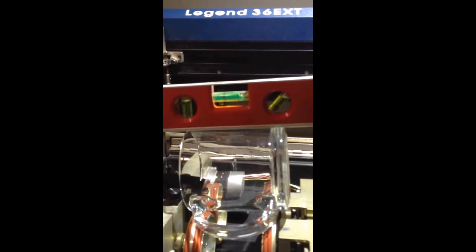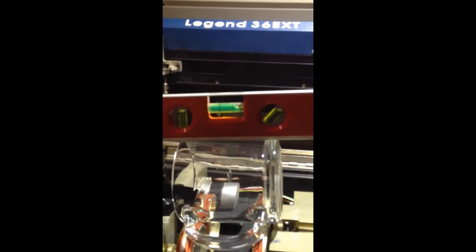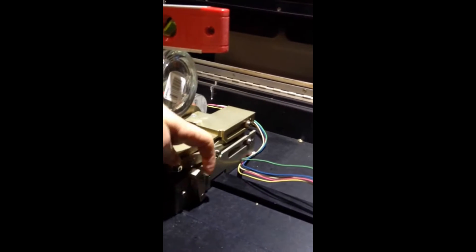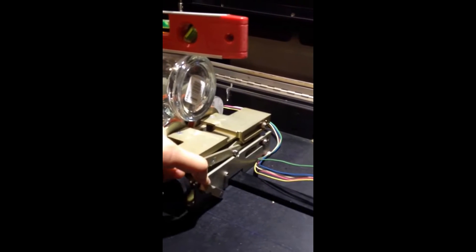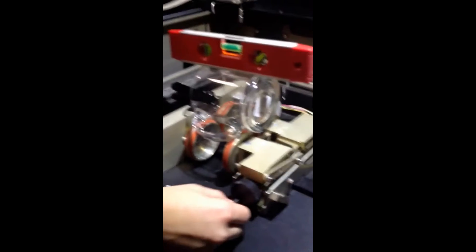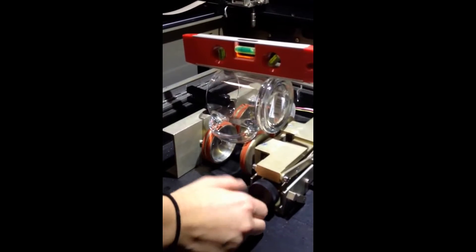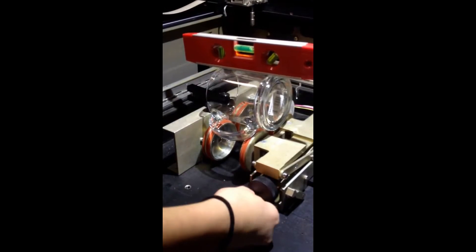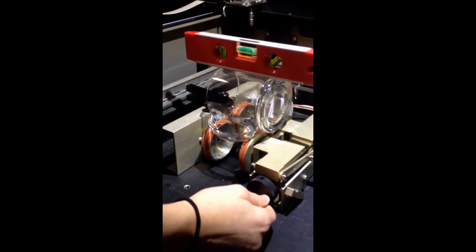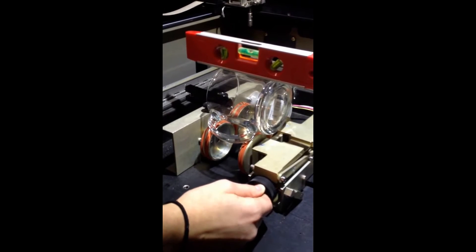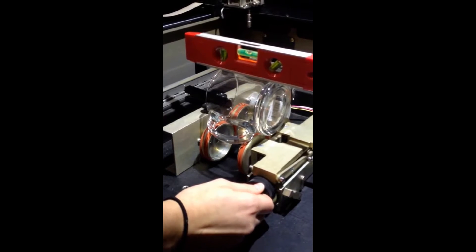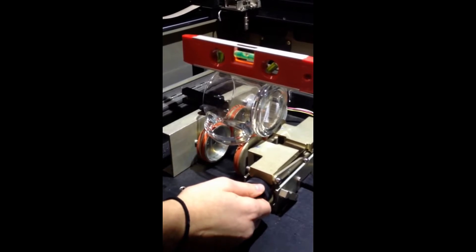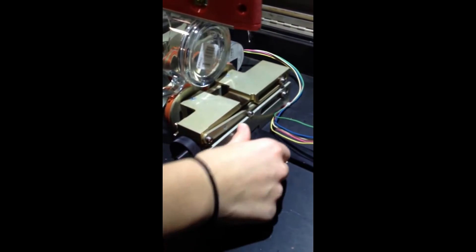To adjust this, we need to unlock the attachment here by flipping the lever toward us. Then we rotate the black knob until the bubble is in the middle. Once we have it level, we flip the switch again and lock the attachment.